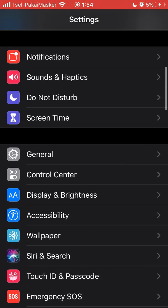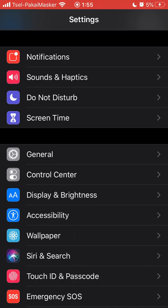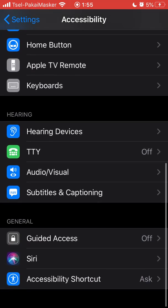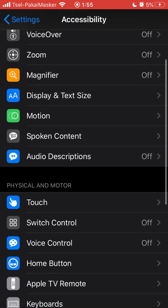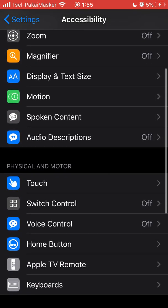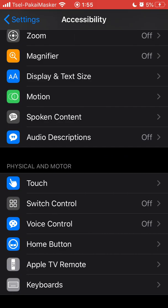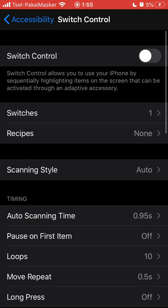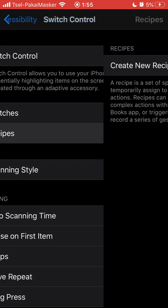First, go into Settings and click Accessibility, then click Switch Control. From there, choose Recipes. Here you need to create a new recipe, which is a specialized action that you can assign to switches.